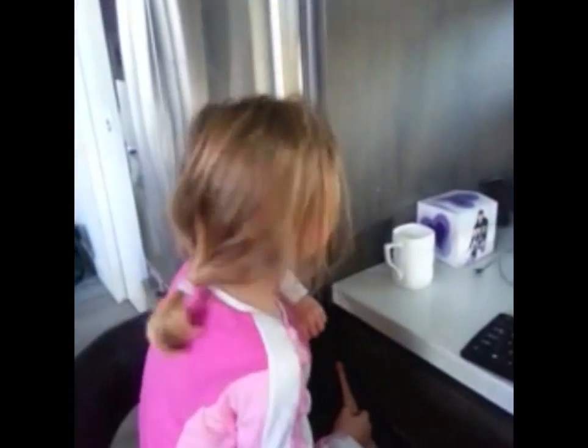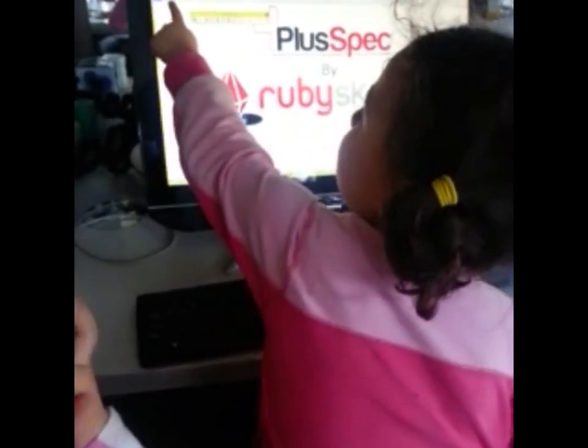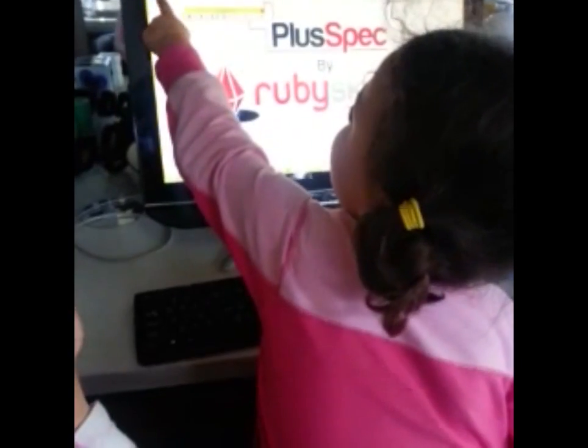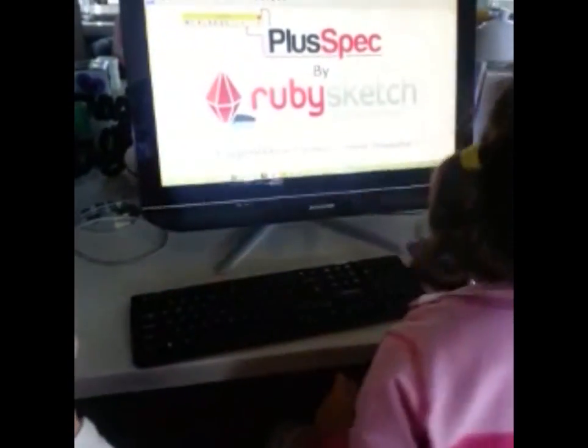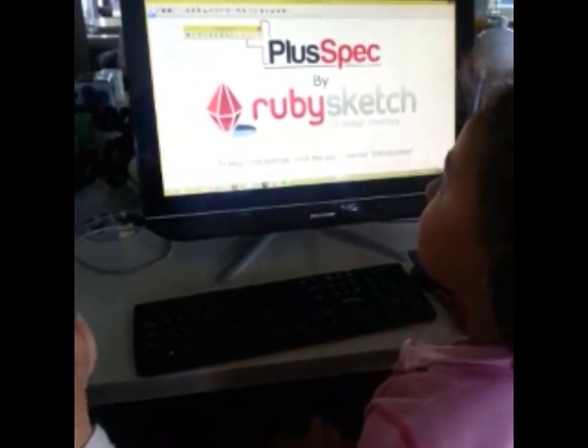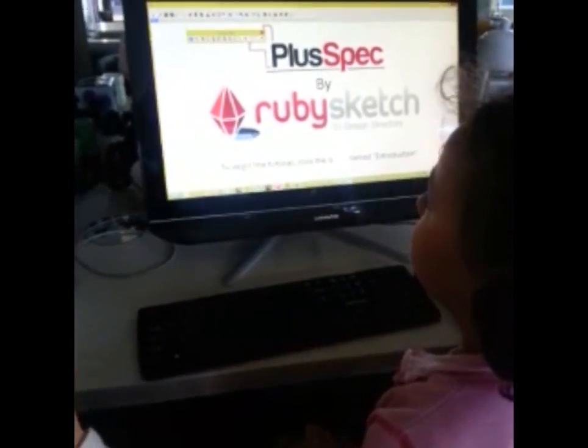Grace, do you want to learn? Gracie, how old are you? Three. Okay. To start building, you need to click here on the tab. Yeah, on the tab.